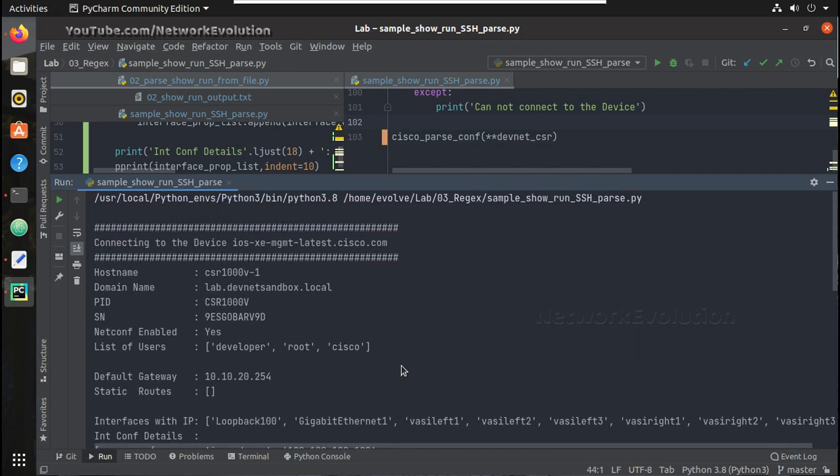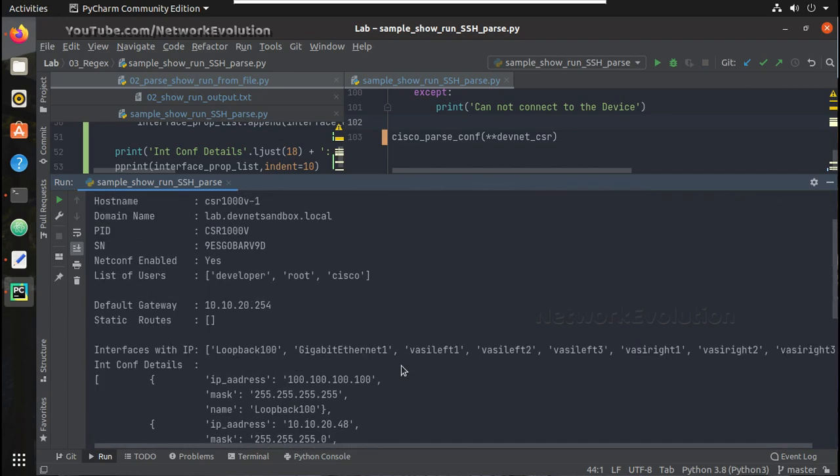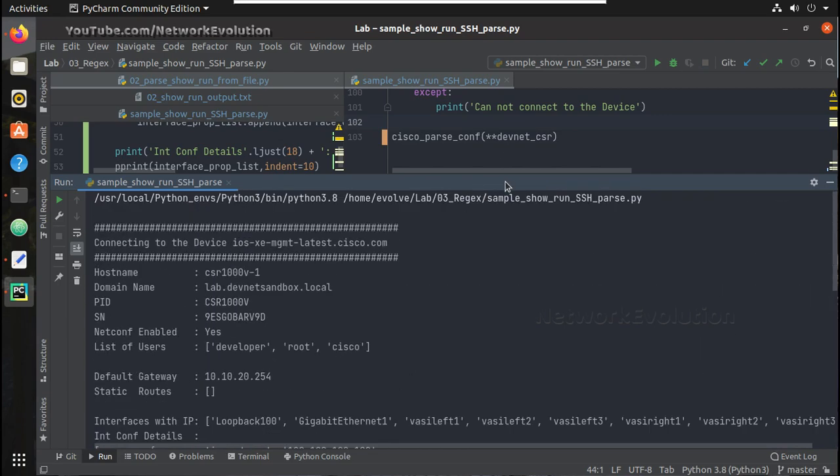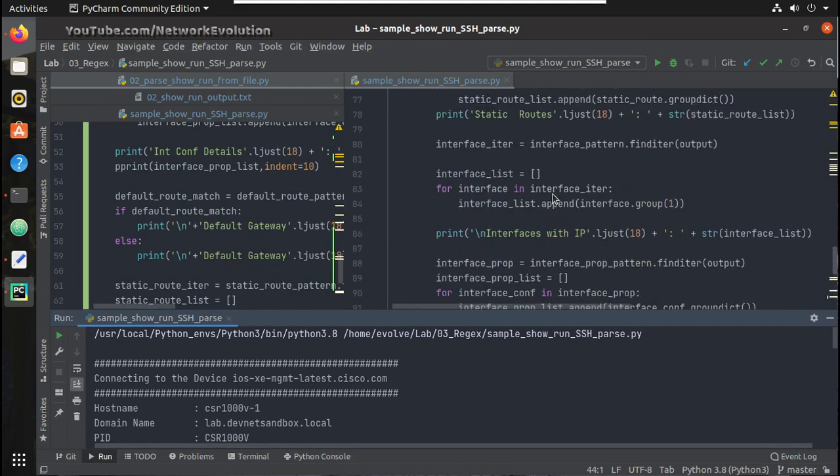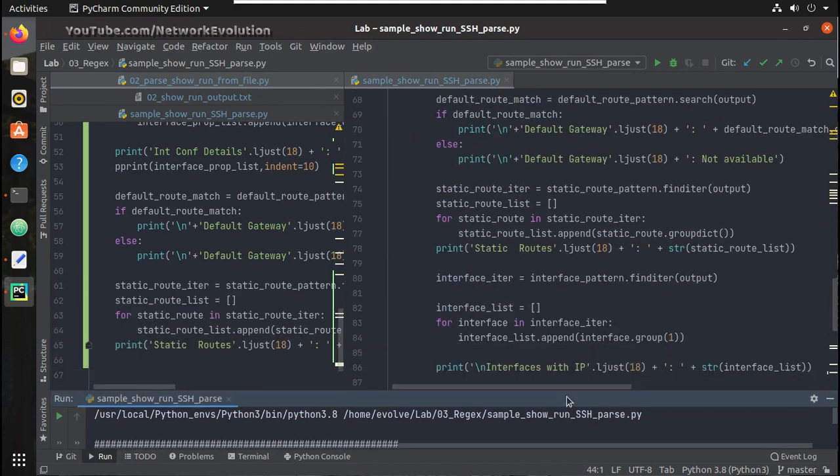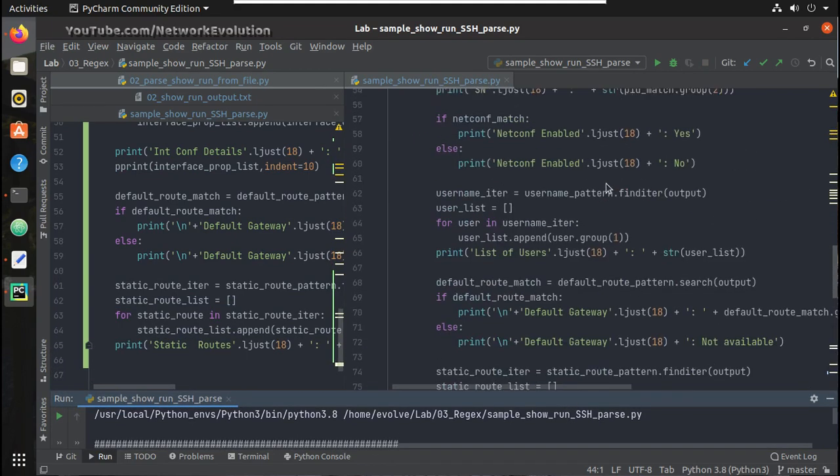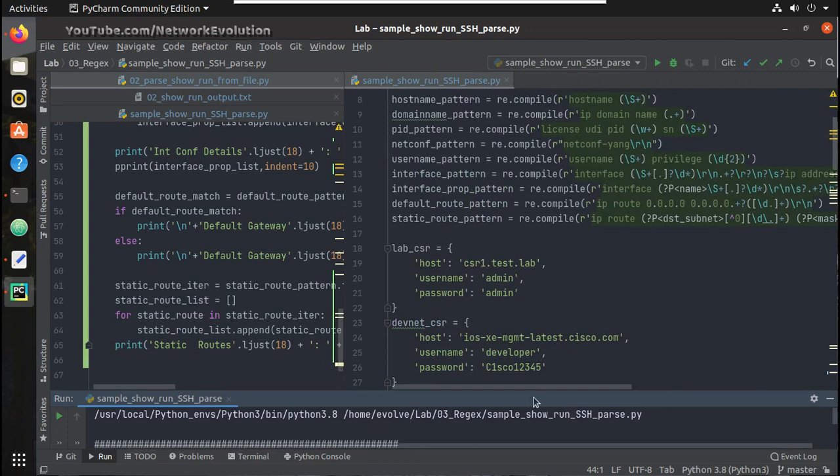Similar to that even you can initiate connection to the DevNet device. You can see it is parsing that configuration as well.